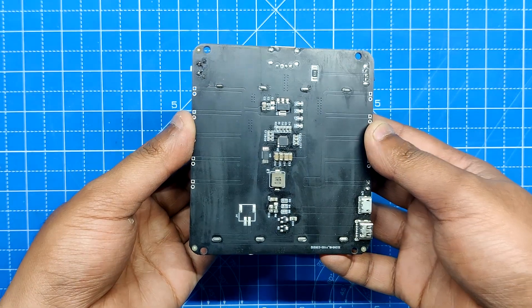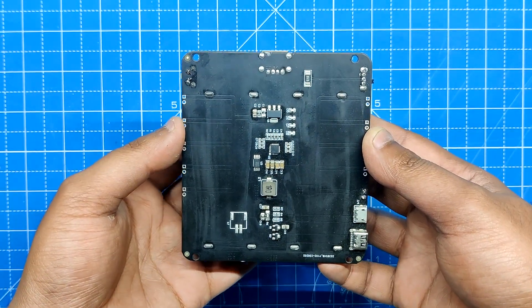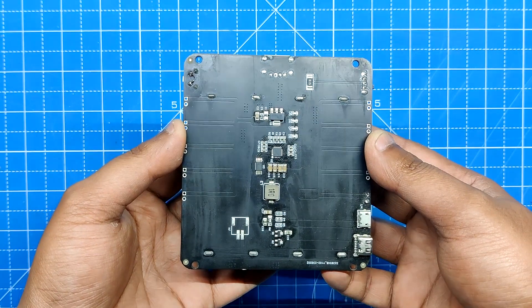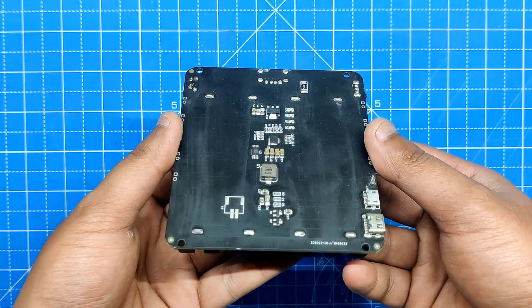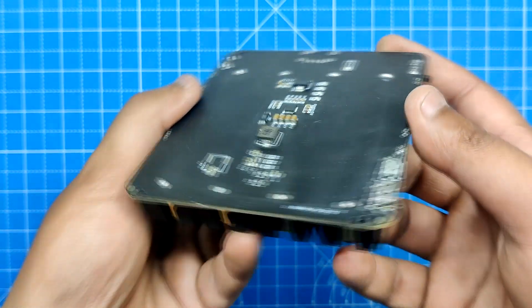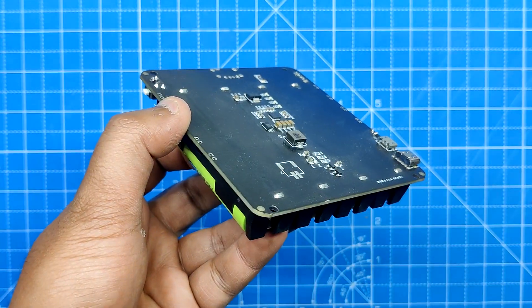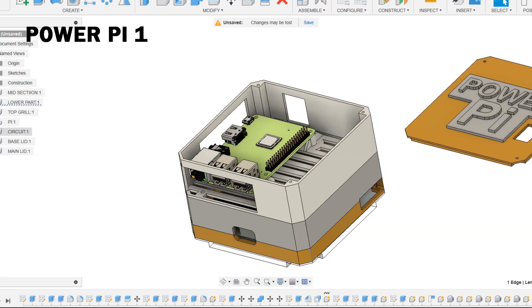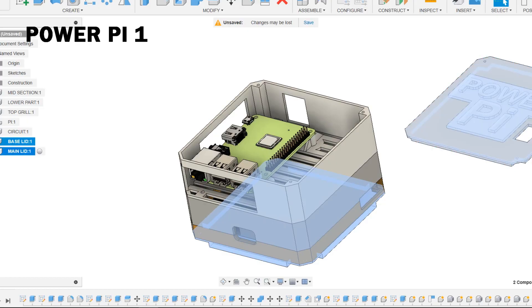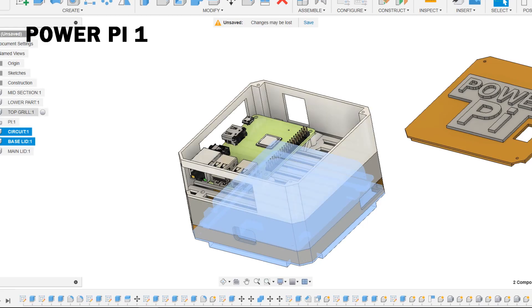The primary component of the previous version was the power management board which powered the Raspberry Pi board with four 3.7-volt 18650 cell holders. In order to hold the power management board and the Raspberry Pi together, we modeled a base and added a second Raspberry Pi holding part.